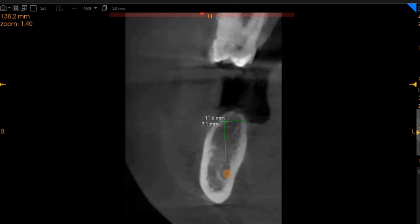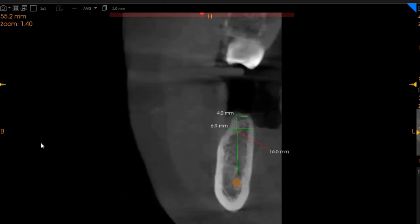Implant placement is definitely possible here because the bone quality is D2. Moving to the right-hand side — my apologies — this is where the tip of the crest of the ridge is 4 millimeters, but if we go slightly deeper we've got 7 millimeters of ridge width with approximately 16 millimeters of height.